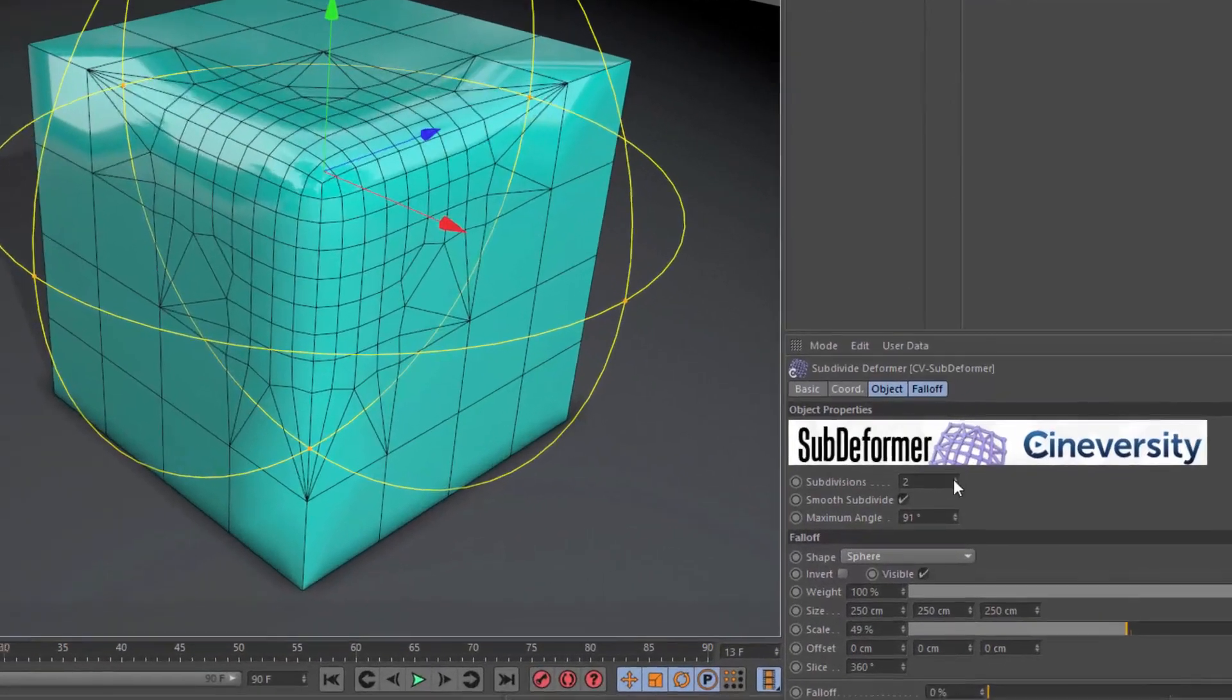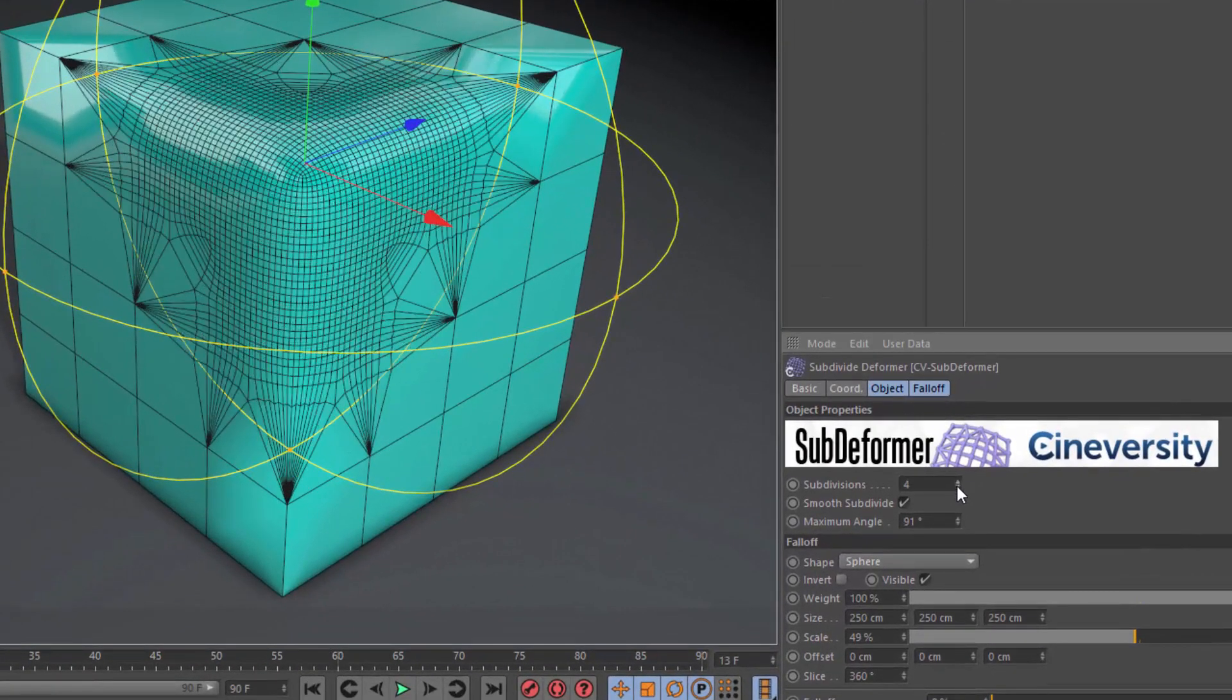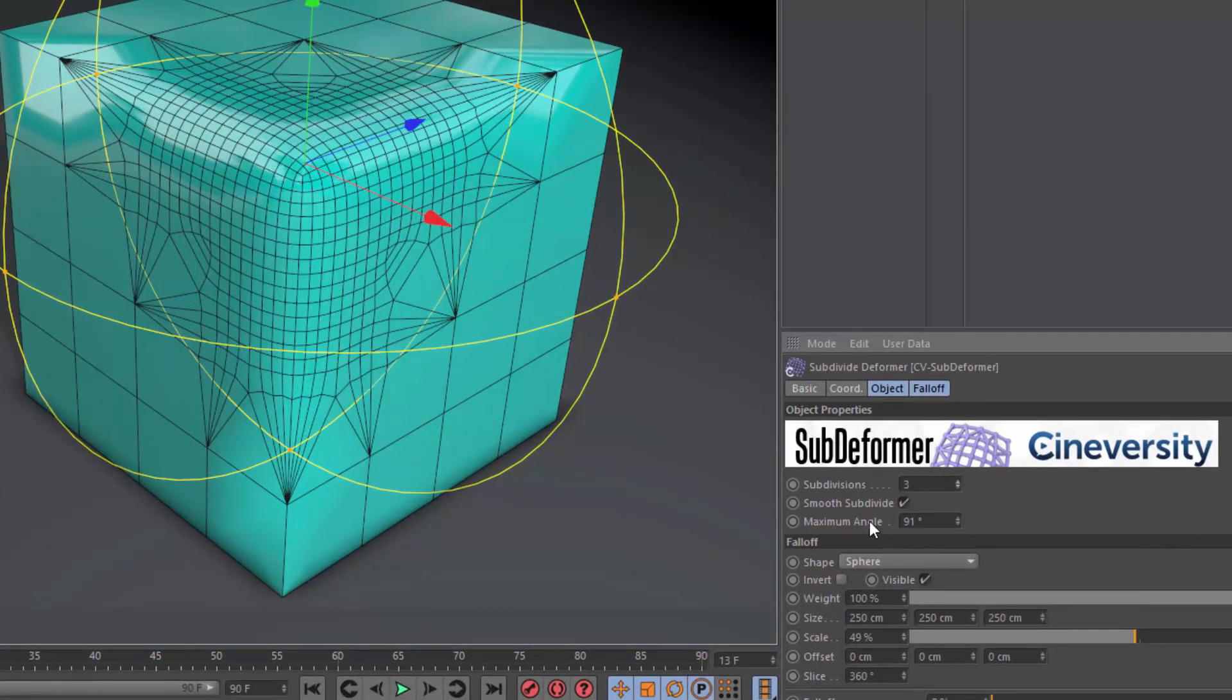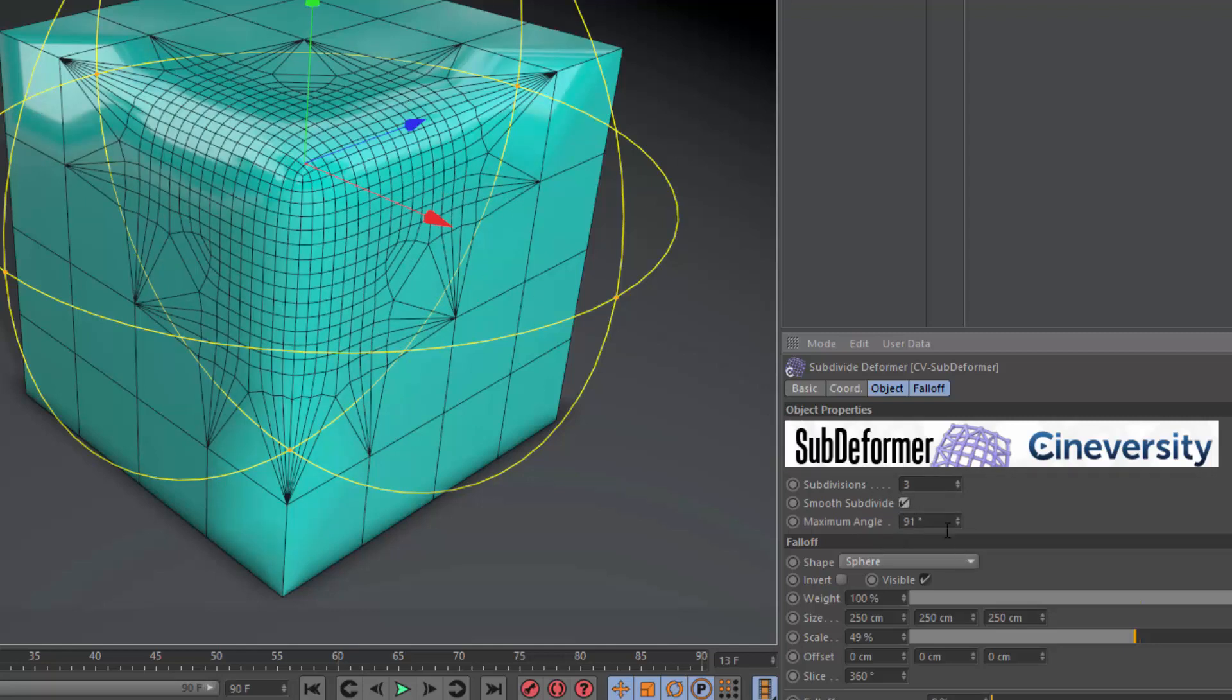So we can adjust the number of subdivisions, and also you can adjust whether the subdivision is a straight subdivision or a smooth subdivision based on a maximum angle.